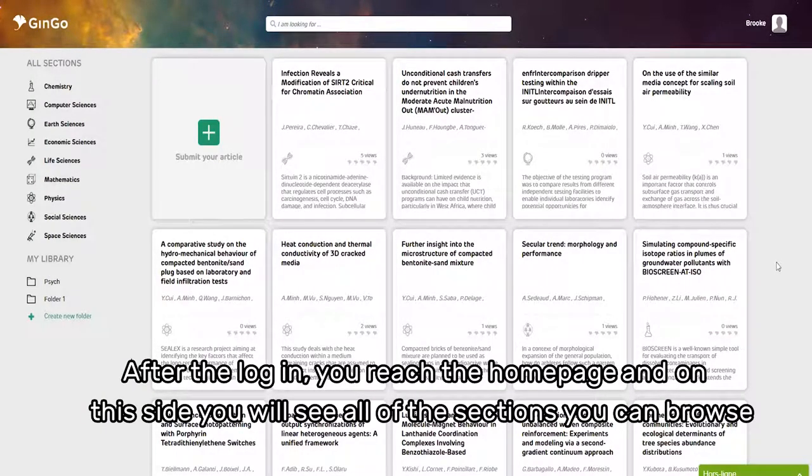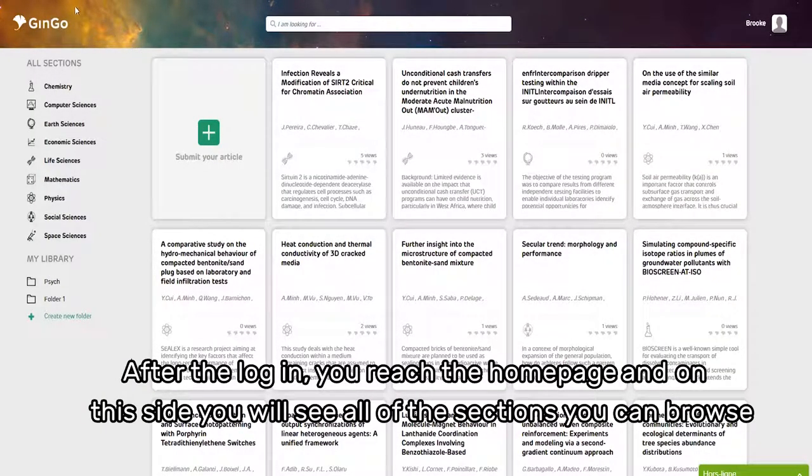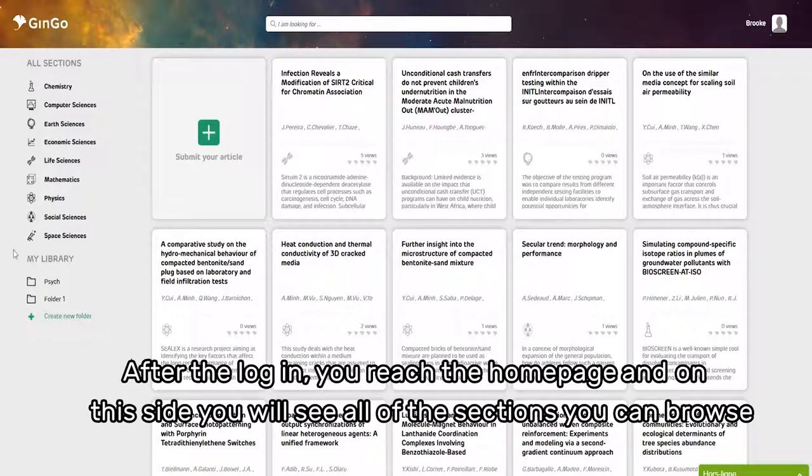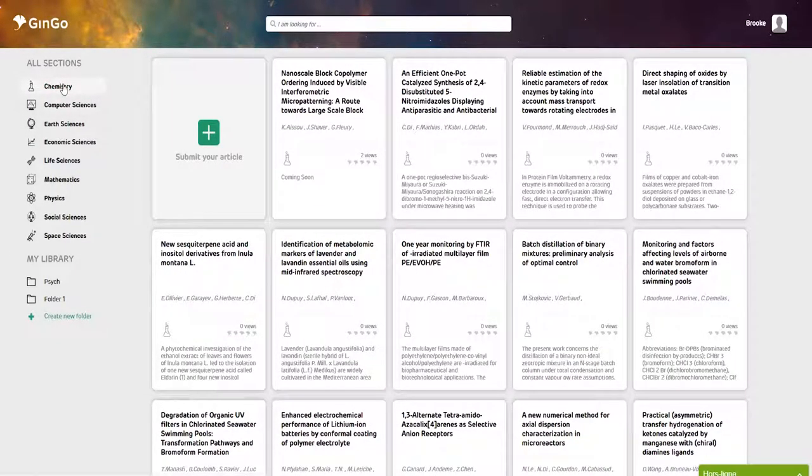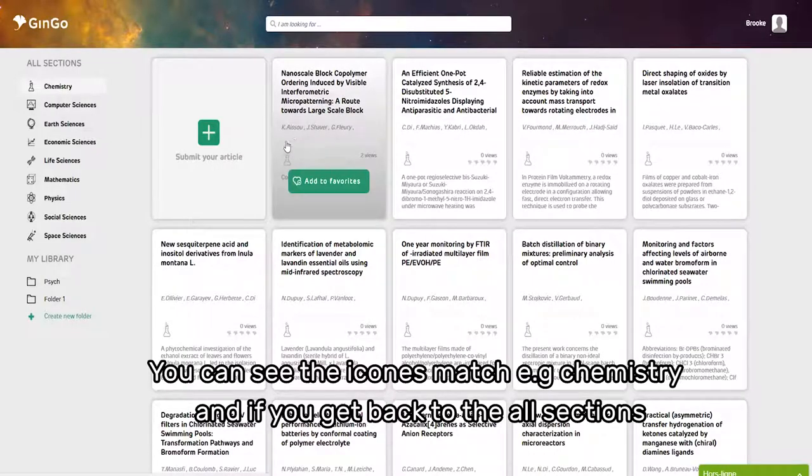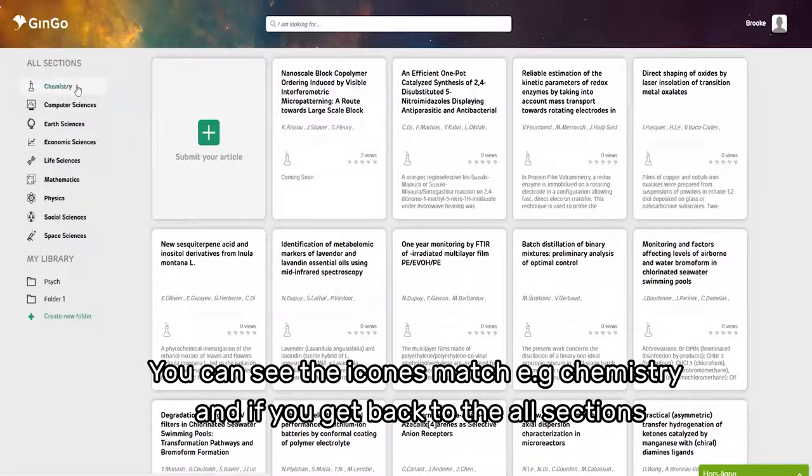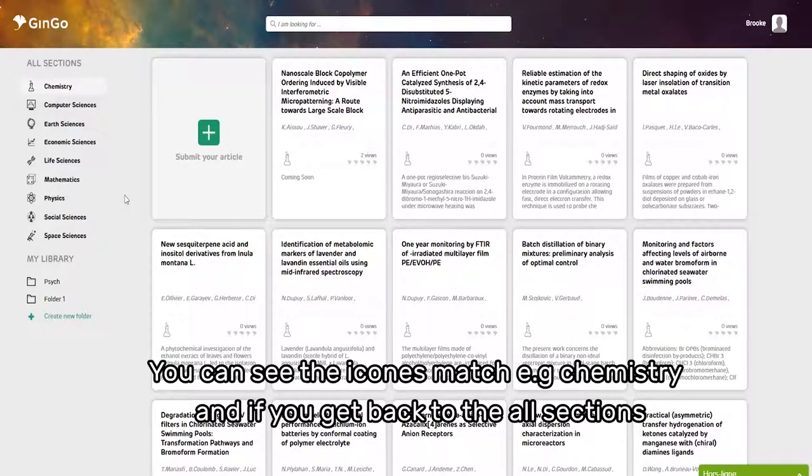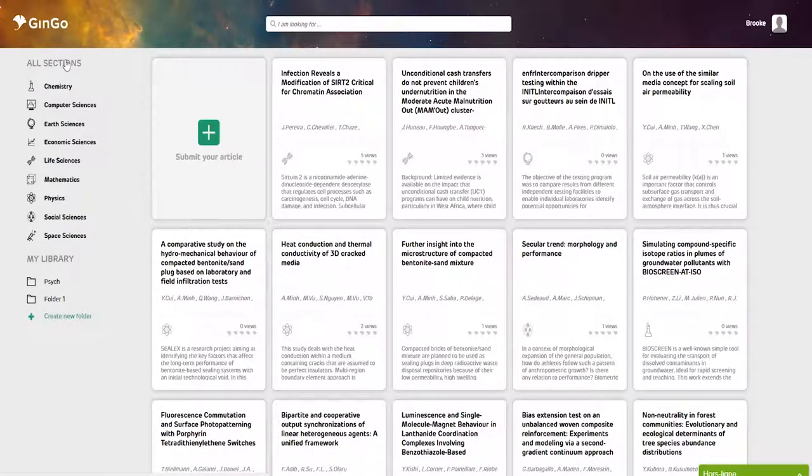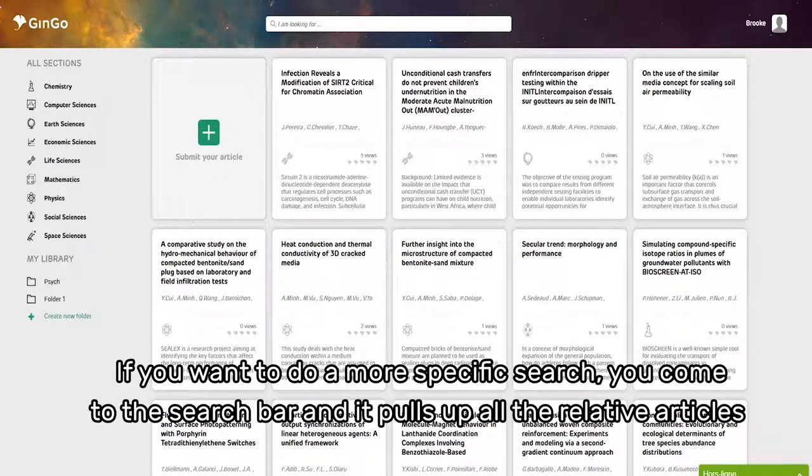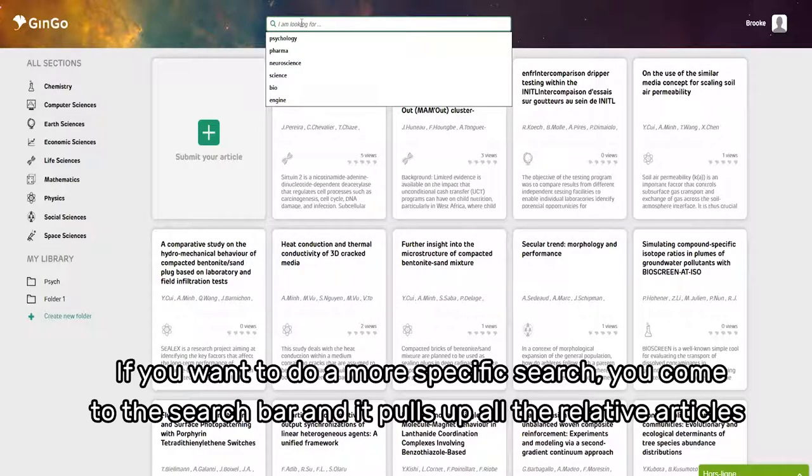After login, you reach the home page. On this side, you'll see all the sections you can browse. If you click, you can see the icons match each chemistry section. If you go back to all sections, you're back to the home page. For a more specific search, use the search bar and it pulls up all related articles.